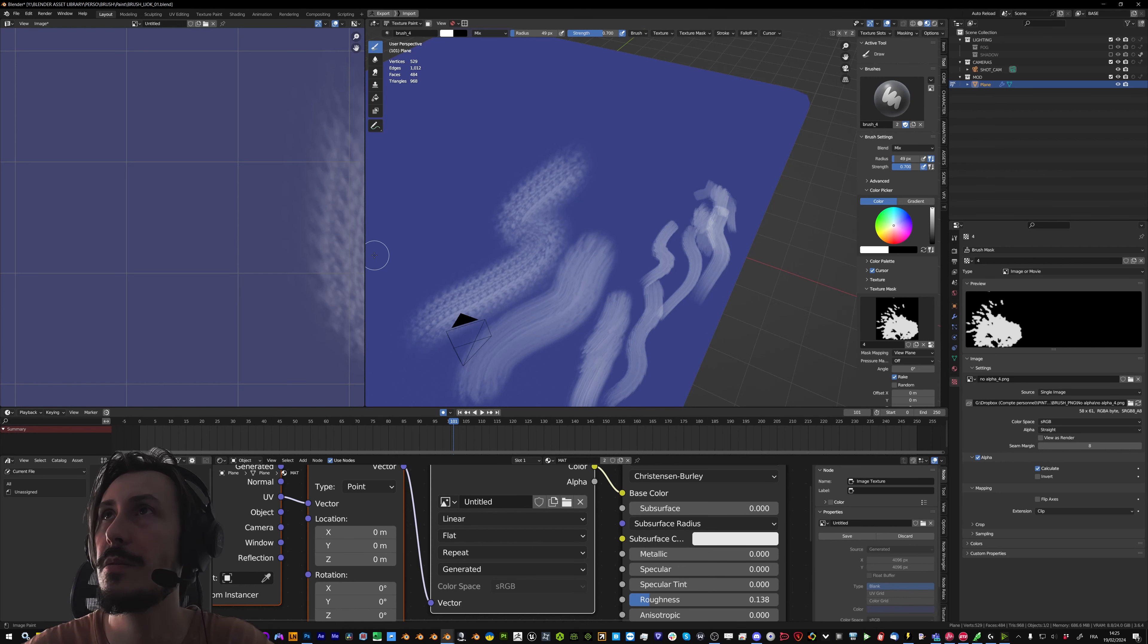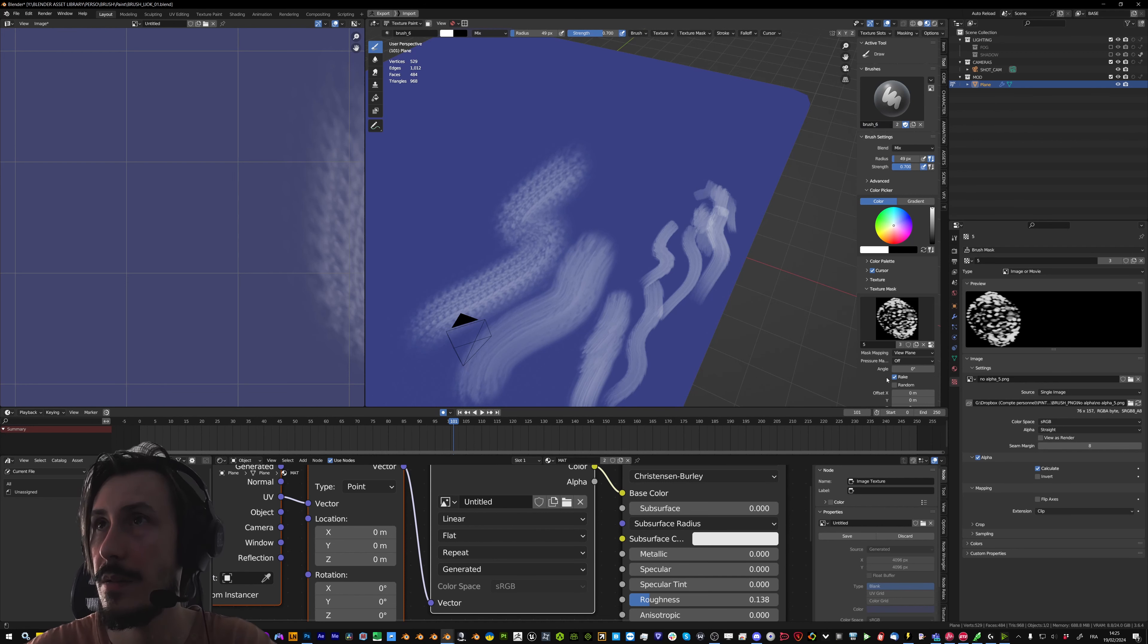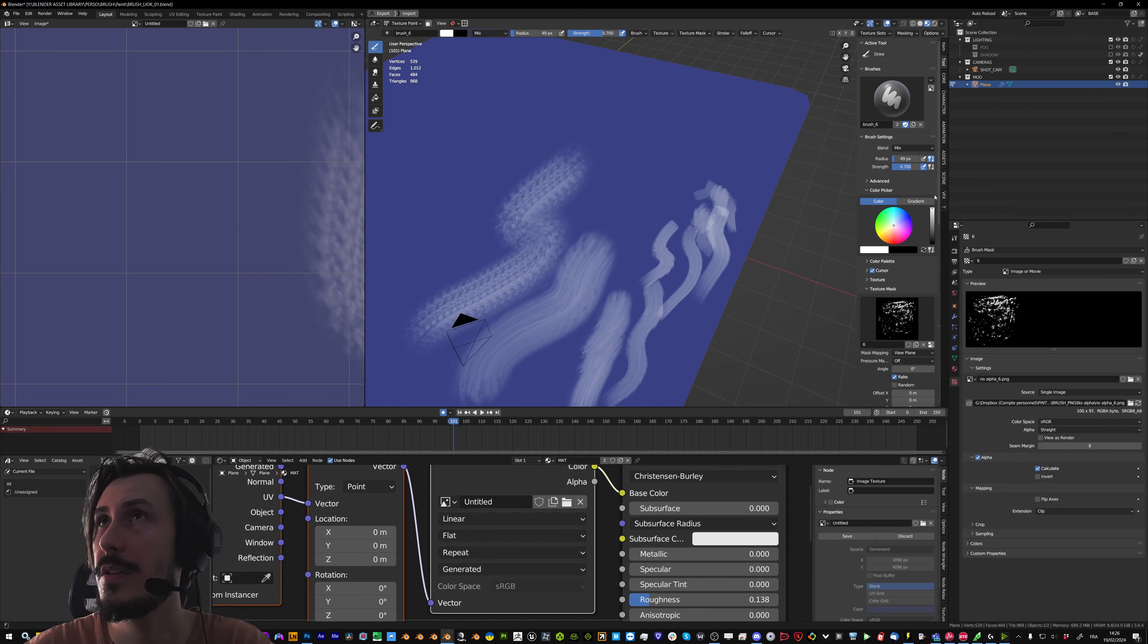And in basically 3 actions I can create each new brush. Just making sure it's all synced.